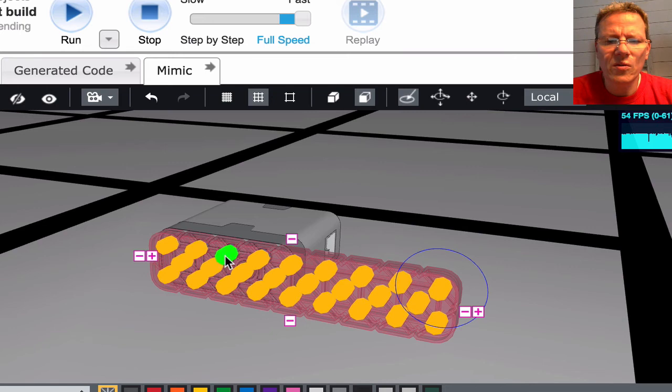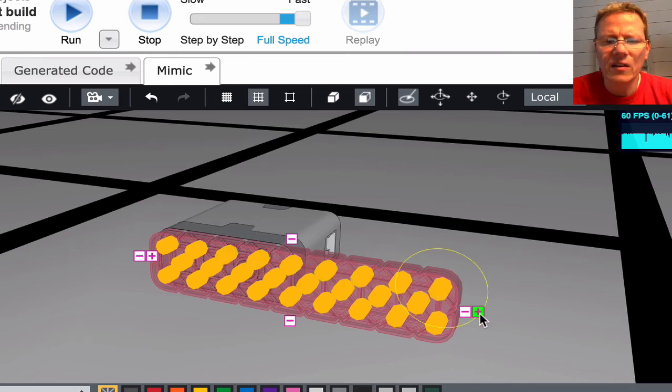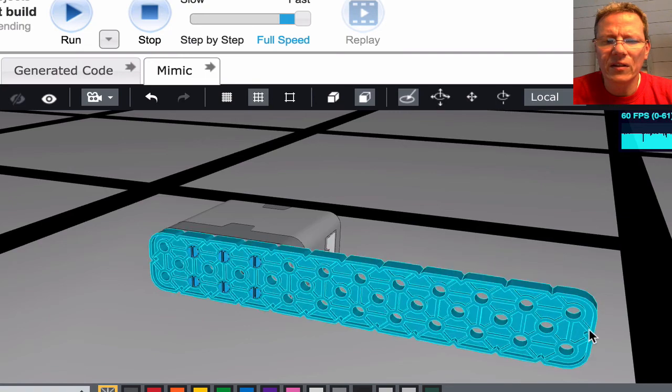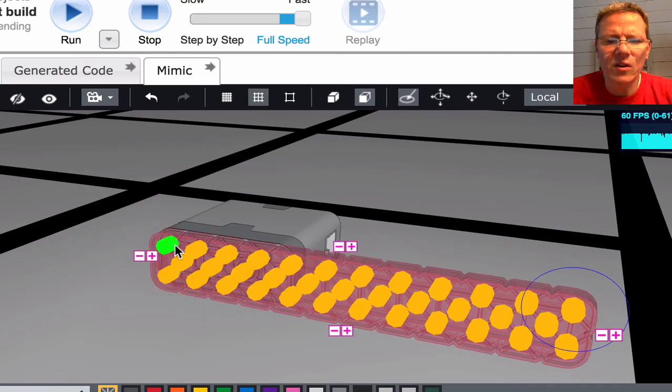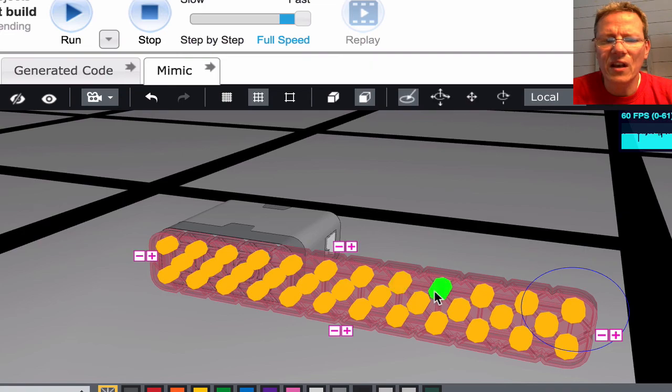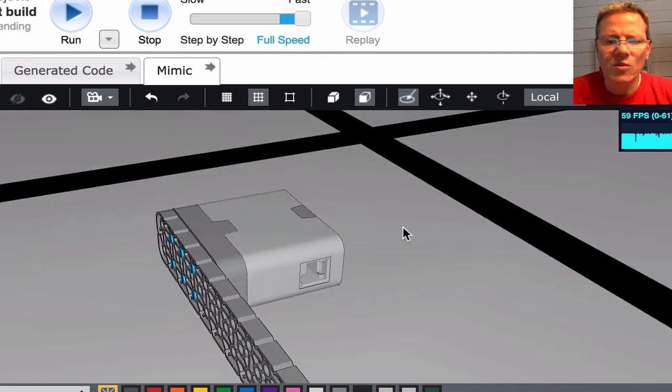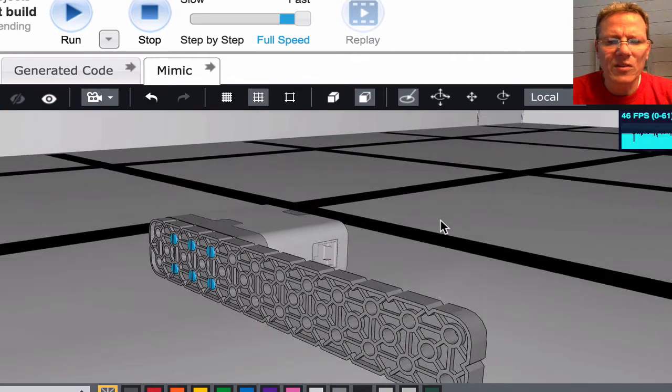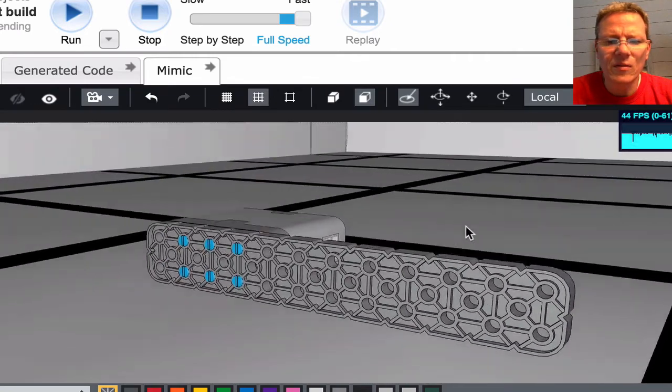One, two, three, four, five, six, seven, eight, nine, ten, eleven, twelve. And there we have it. Our 12x2 beam.